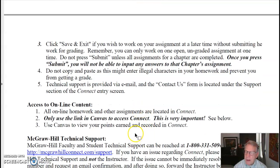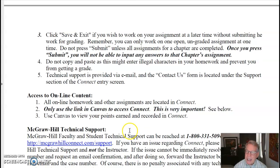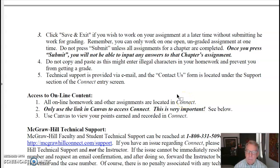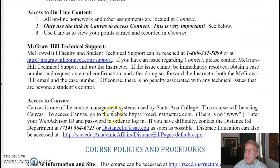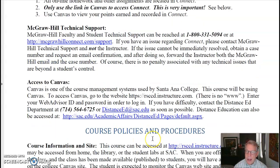Be sure to use the link in Canvas to access Connect. There are other ways to get into Connect, but this is the way you want to do it — if you do it any other way, your points may not come over into Canvas properly. McGraw-Hill's technical support number is right there. Santa Ana College has its own distance education department and you can check that out with those phone numbers or email addresses. I think that does it for video number one. When we come back, we'll take a look at course policies and procedures.